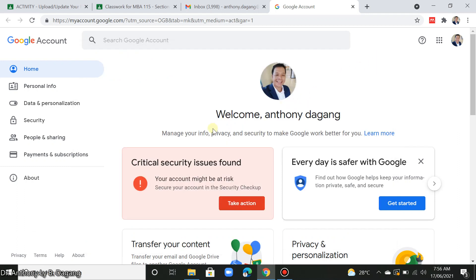After you uploaded your profile photo, this photo will be updated and will be your official profile picture for all Google applications you're using, such as Gmail, Google Classroom, Google Meet, and many others.